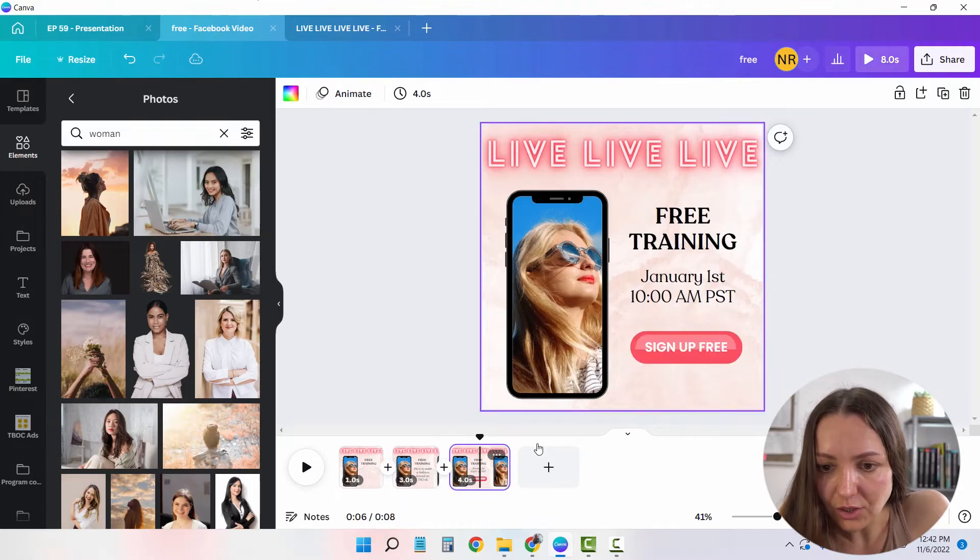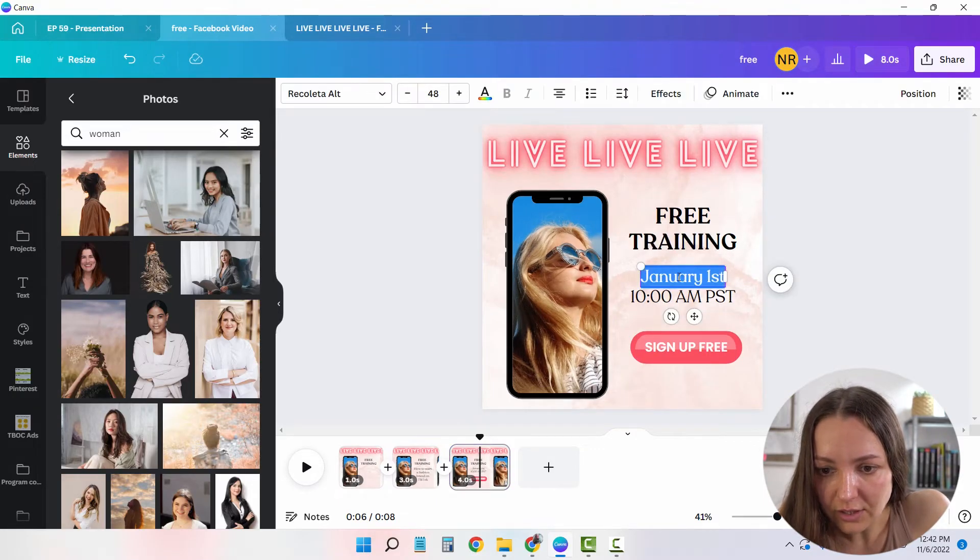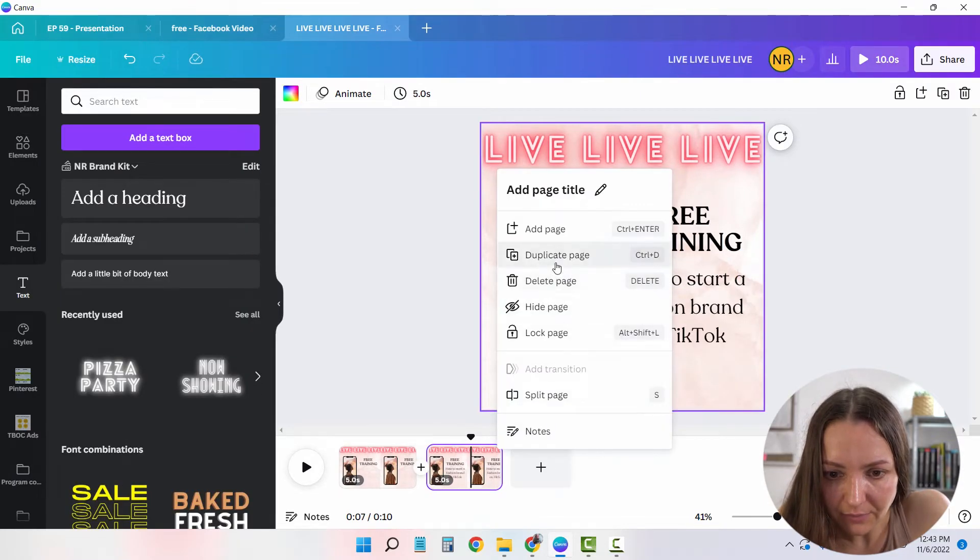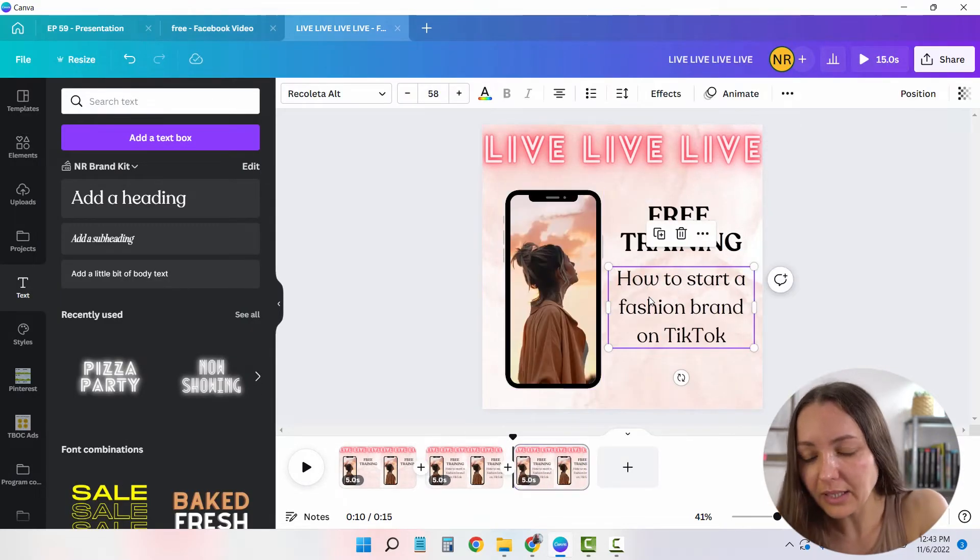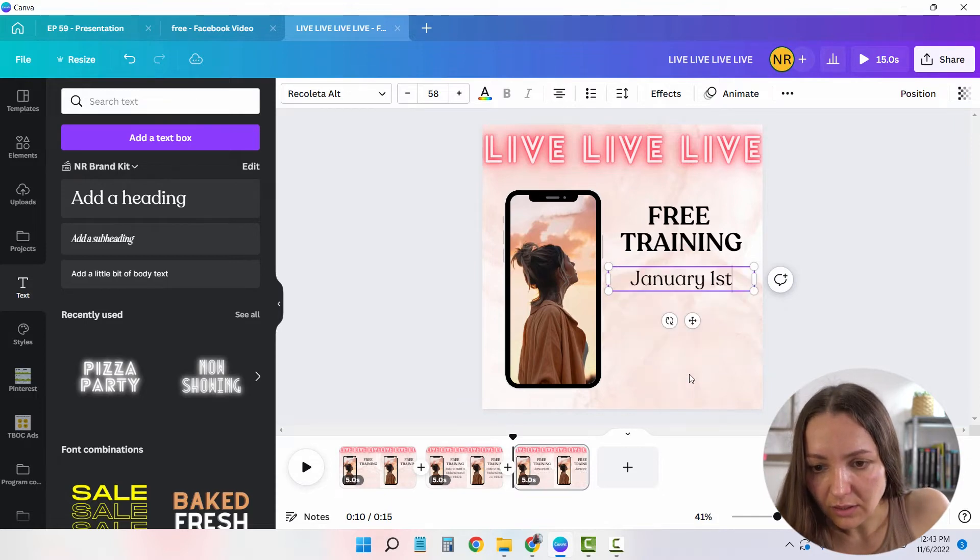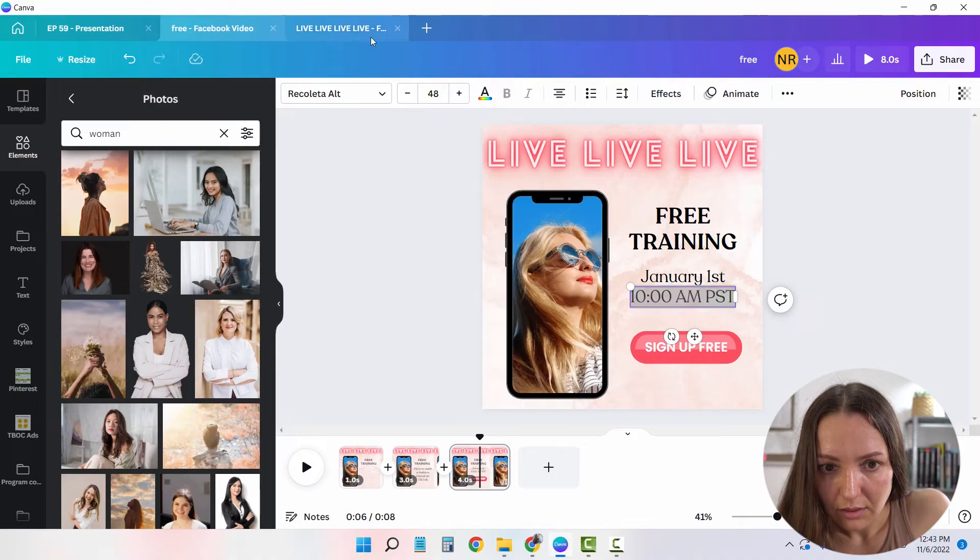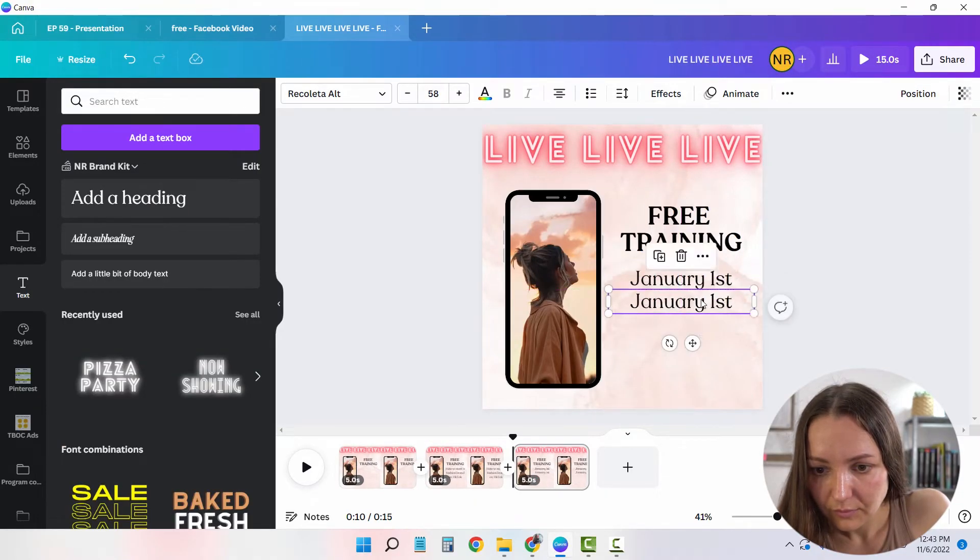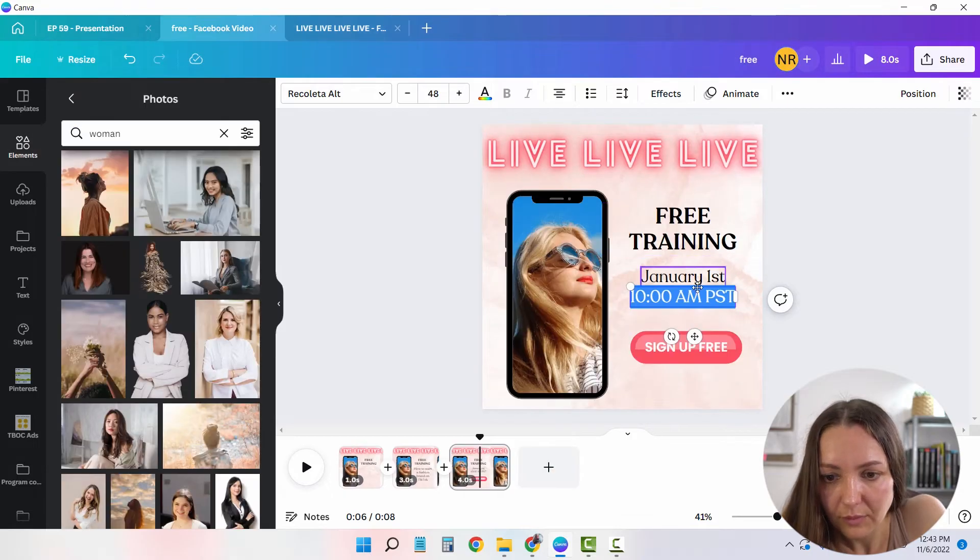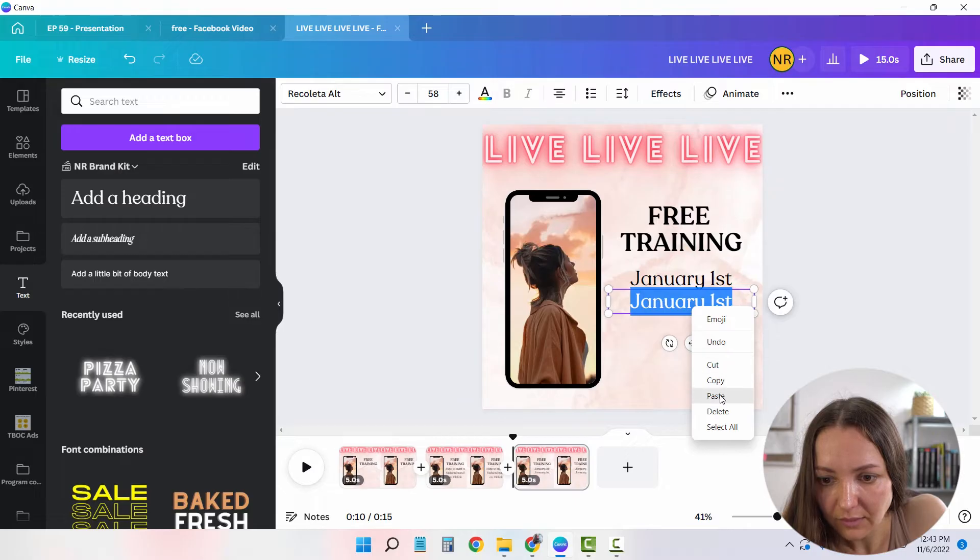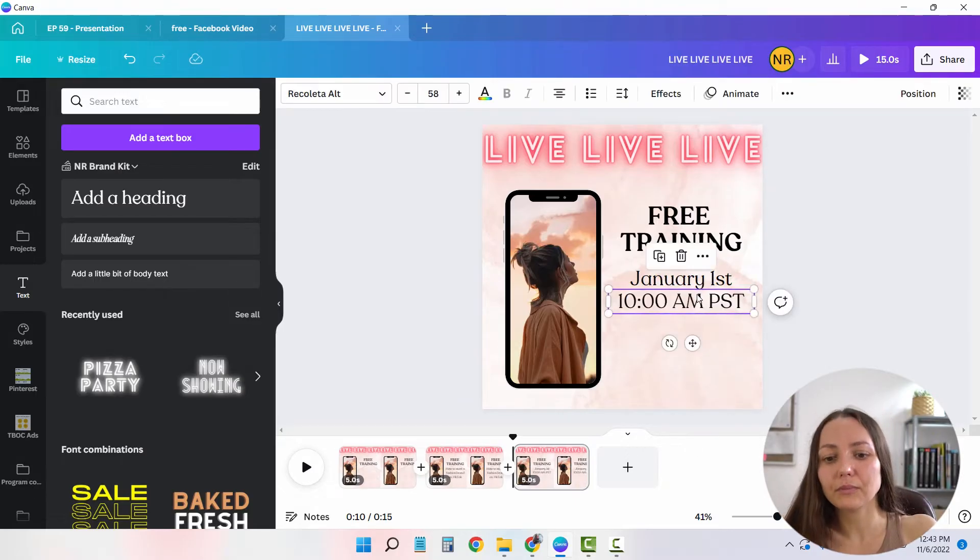Now the third one has the January 1st, and a button. So I'm going to duplicate that again. And simply replace this text with the times. It wasn't copied well. Paste. Okay, cool. Put it here.